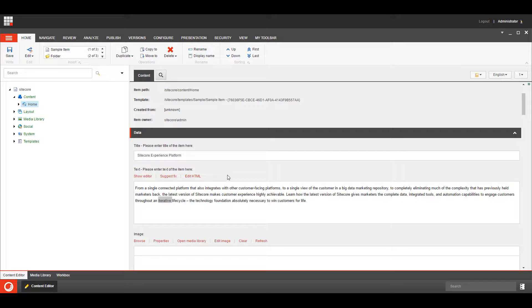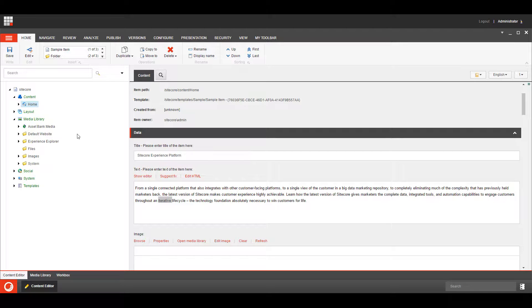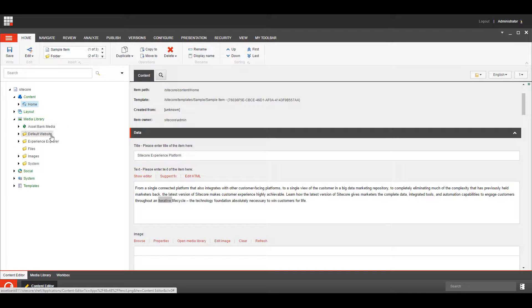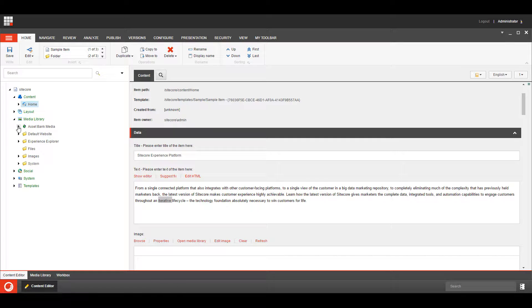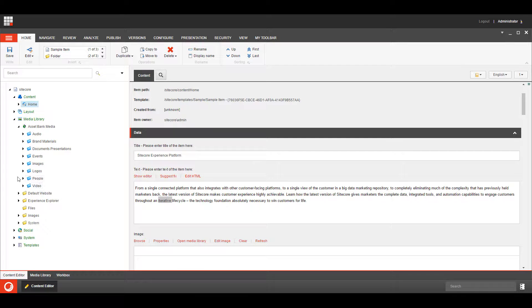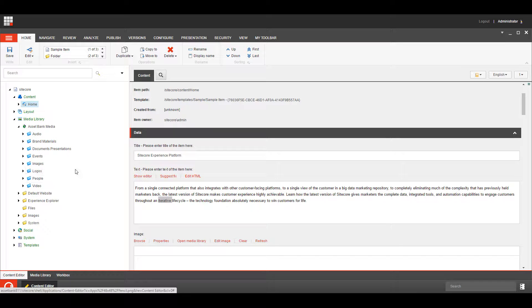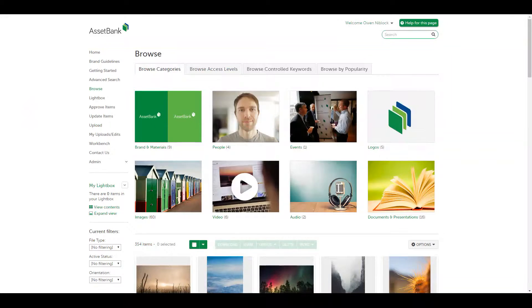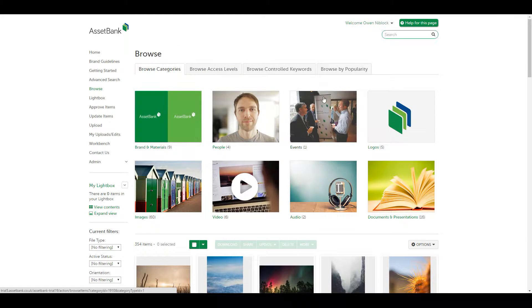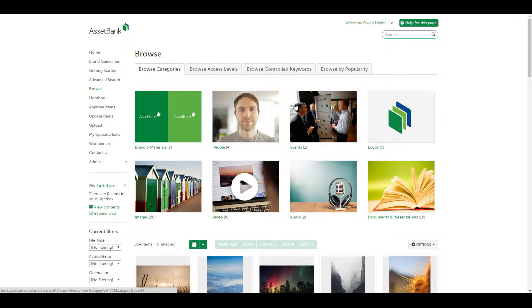So here we are in Sitecore in a standard Sitecore 8.11 system and we're going to have a little look in the media library. We've got an AssetBank media folder within here and within that folder we can see a live view into our AssetBank system. This is a breakdown of our categories that we've got in AssetBank, you can see those in our AssetBank system here.